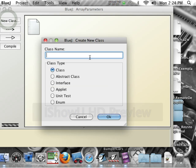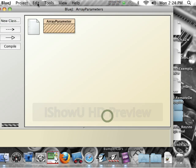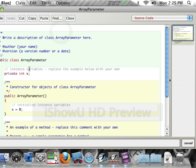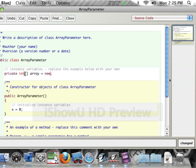So basically, we're going to create it. I'm going to call it array parameter. I've got an array here, I'm going to call it array equals new int bracket 10.